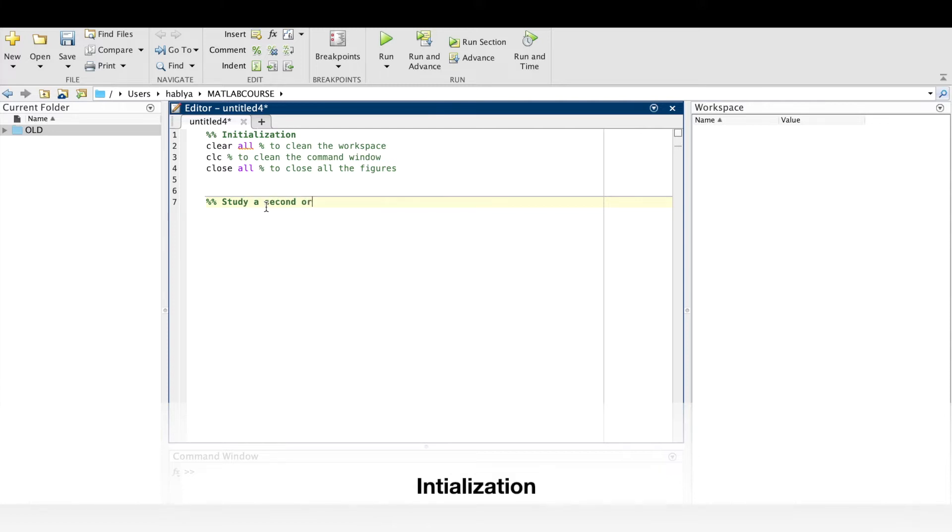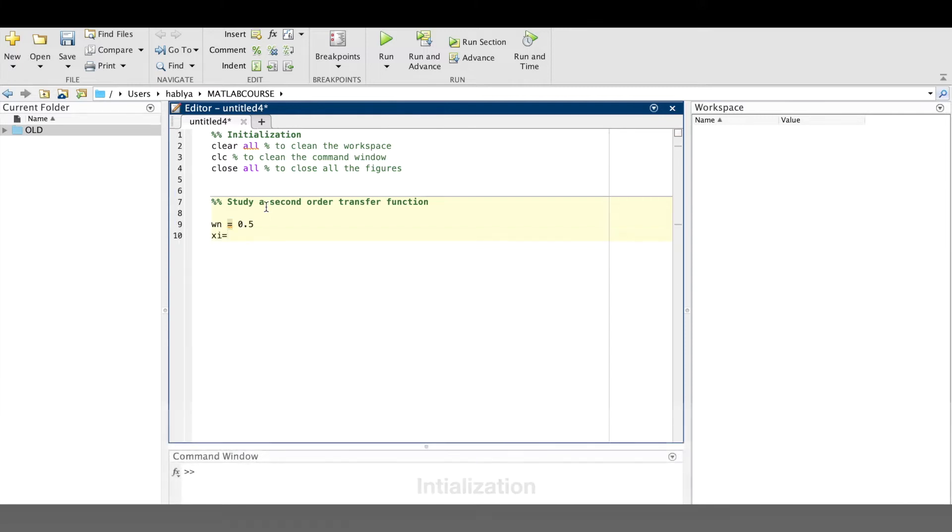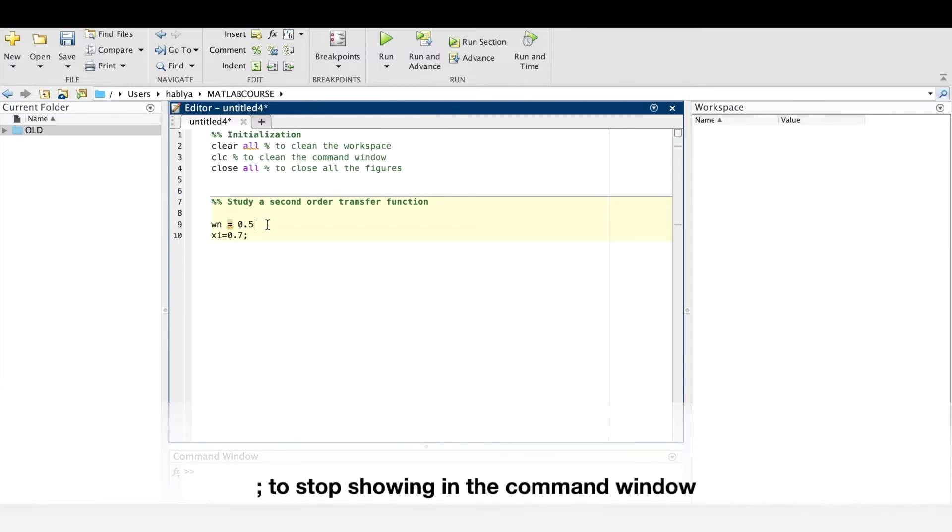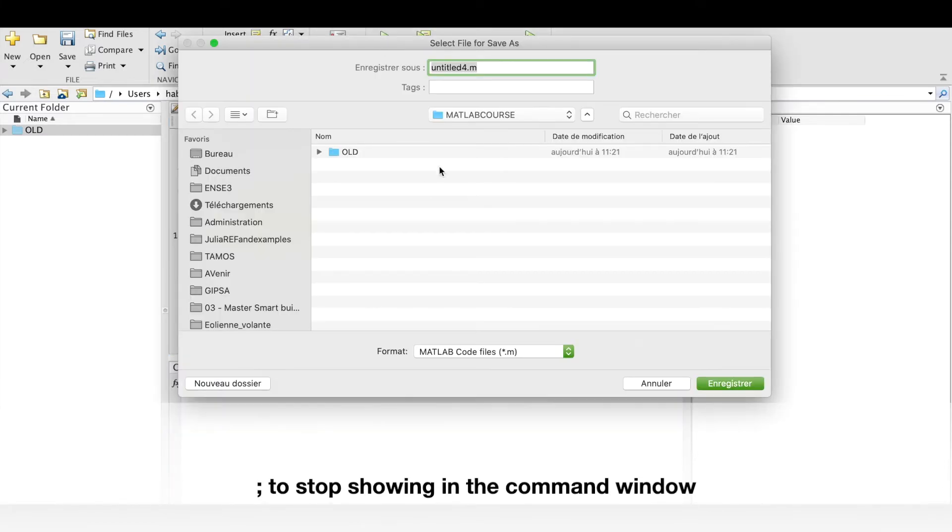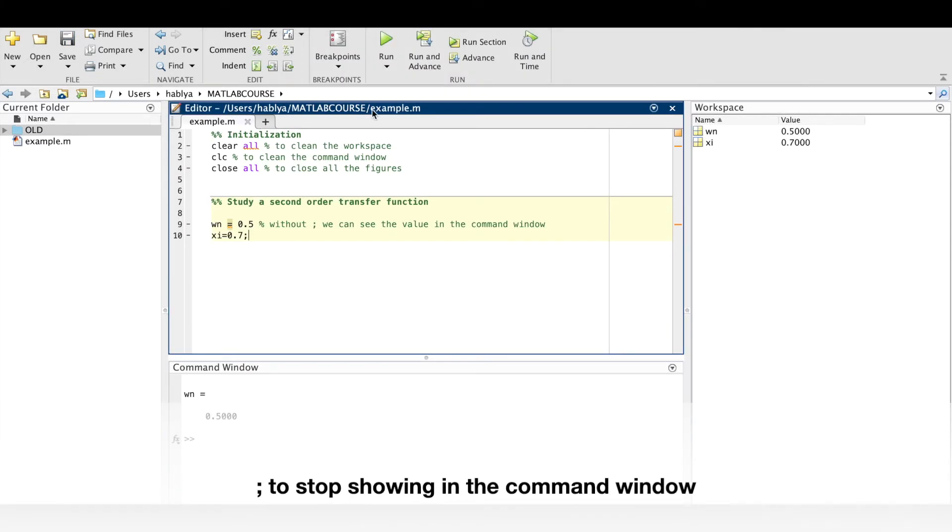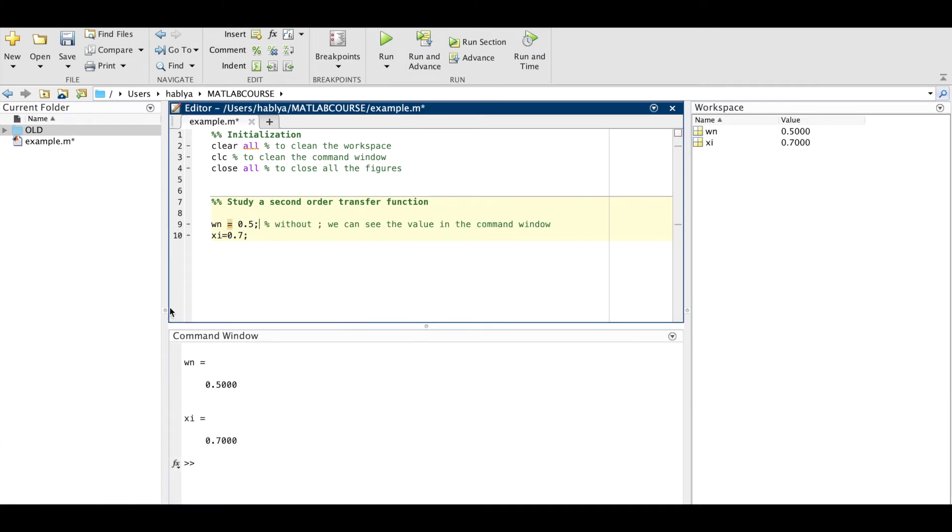The second part is to create two variables: omega_n, I will put 0.5, and xi equals 0.7. I will show you without semicolon we can see the values in the command window. First of all I will save the file, I will create example. And here I will put semicolon to stop seeing the variables at the command window.